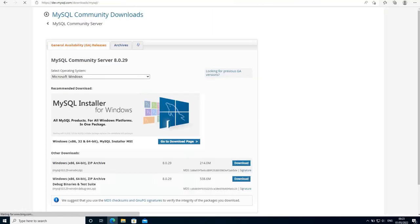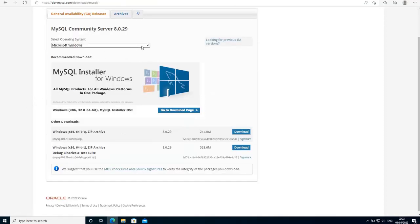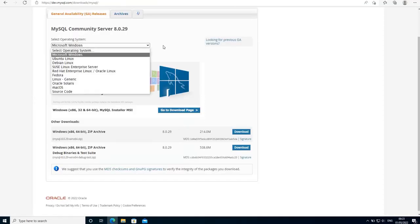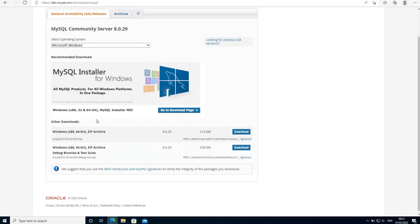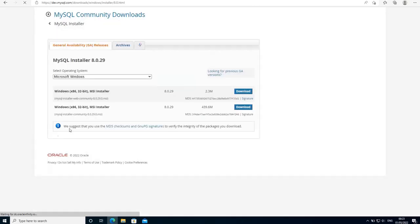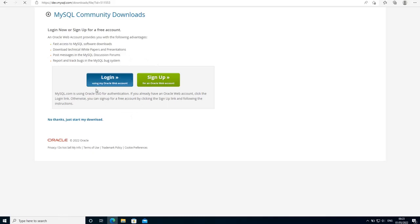On your search engine type something like 'MySQL server community edition download' and click on the first link. On this page make sure you are on the platform Microsoft Windows. You get some options for download — you can download a zip archive or click here to download an MSI installer. I'm going to go with the MSI installer option and download the MSI installer file which is 439 megabytes.